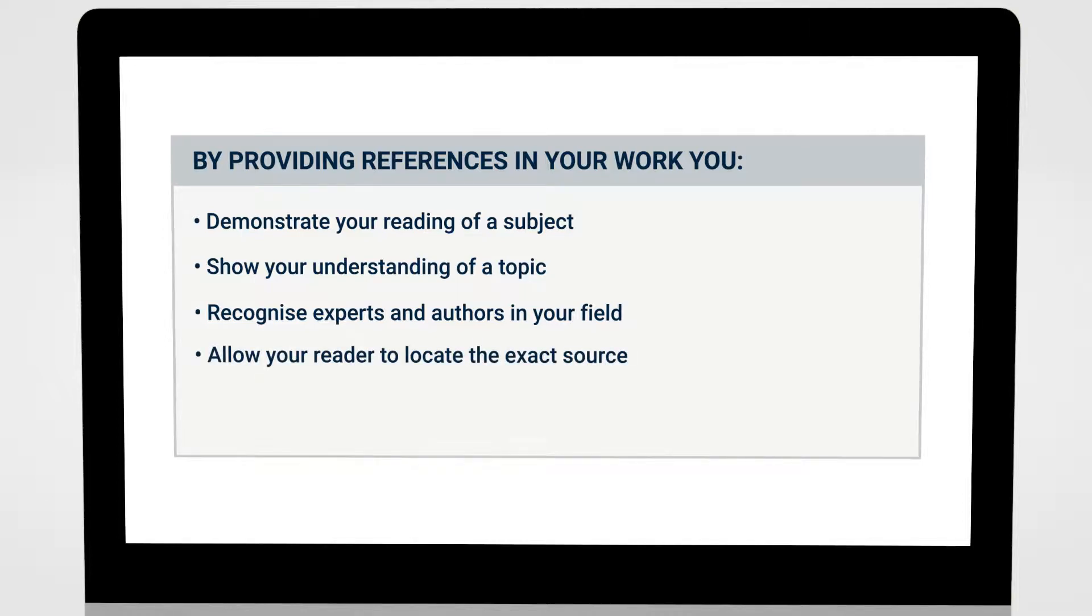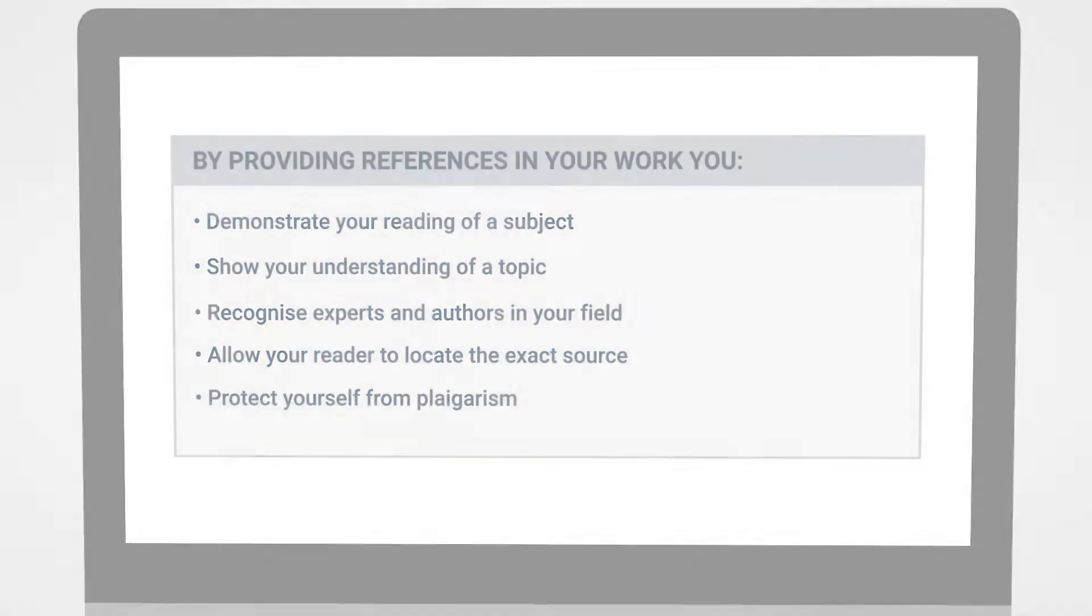Referencing allows the reader to precisely locate where your idea or quote is from. By referencing, you also protect yourself from plagiarism.